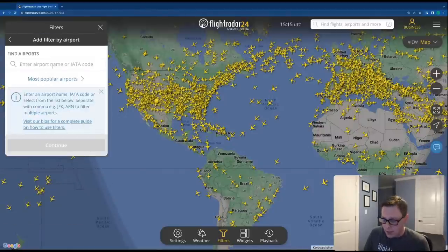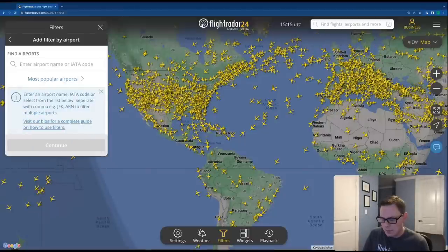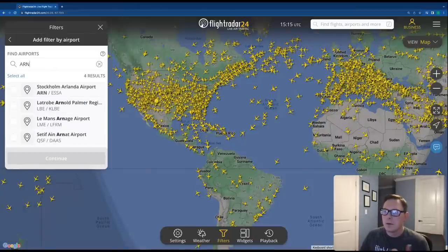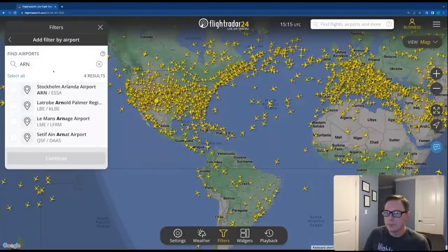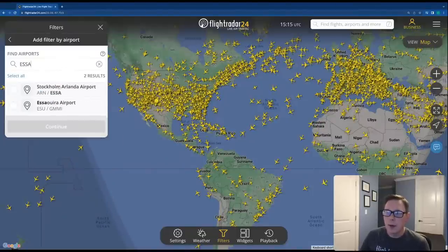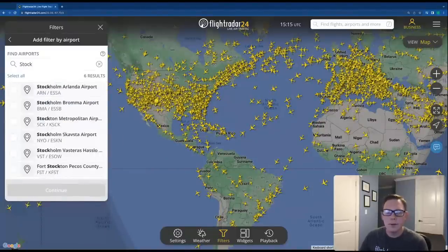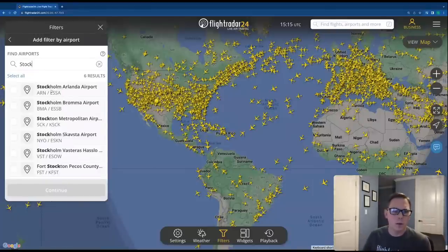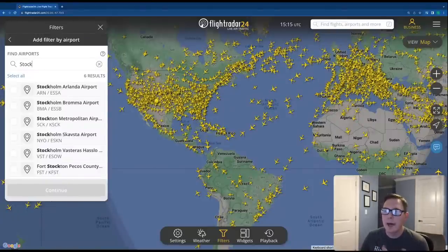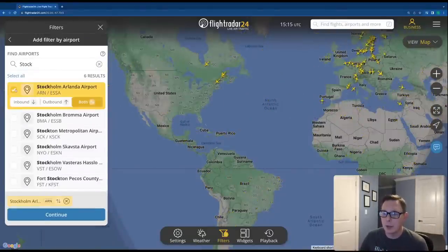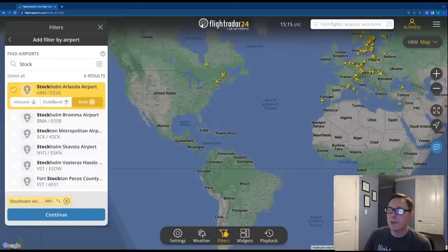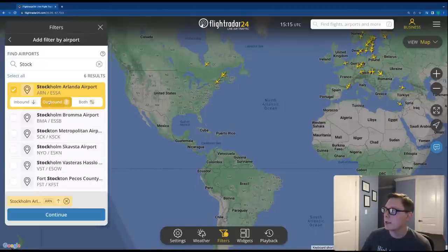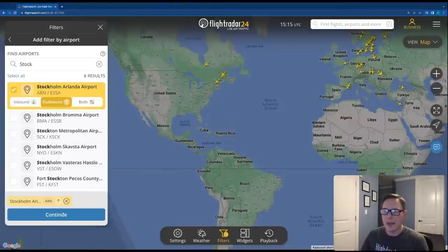Airport filters are exactly what they say they are — filterable by IATA code, ICAO code, or city. So you can search for the airport however you want, the list will pop up, and you select the particular airport you want. Once you've done that, you can select either inbound, outbound, or both. So if we want to see flights just leaving Stockholm, we can do that, then click continue and save.